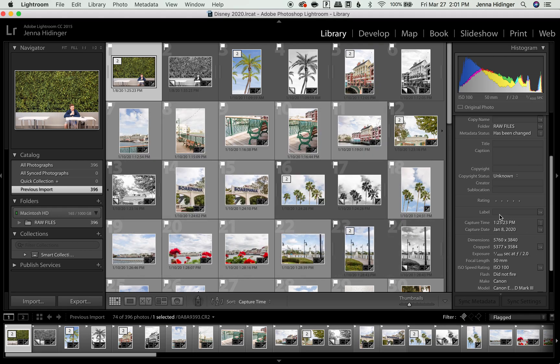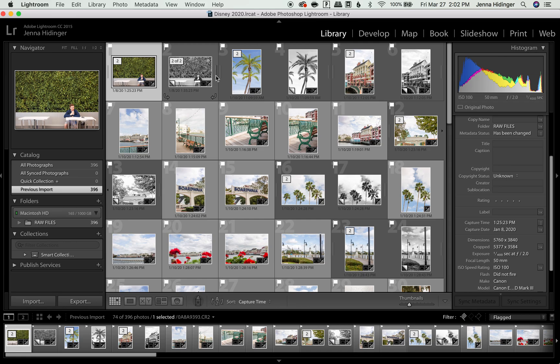As you can see, capture time changed over here. Not a significant change. And again, I typically wouldn't do this if it wasn't a wedding, but could still be helpful in different circumstances.